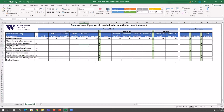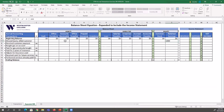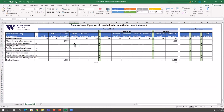Using the balance sheet equation, TLC earned the revenue so we know retained earnings is going to be impacted. But since TLC hasn't received the cash yet, instead they record the amount they earned in an asset account called accounts receivable — this account represents amounts receivable promised by customers. So retained earnings increases by $1,000 and accounts receivable increases by $1,000. Assets increased and claims increased, so the balance sheet equation is balanced.